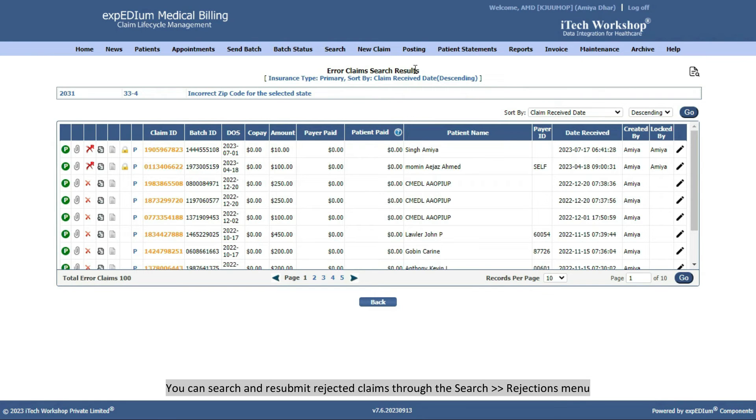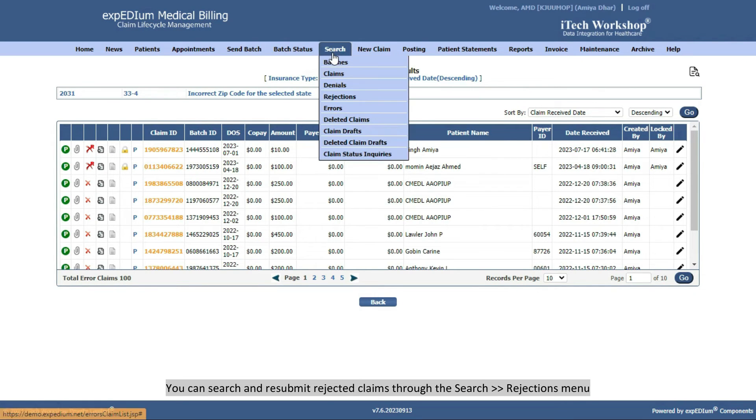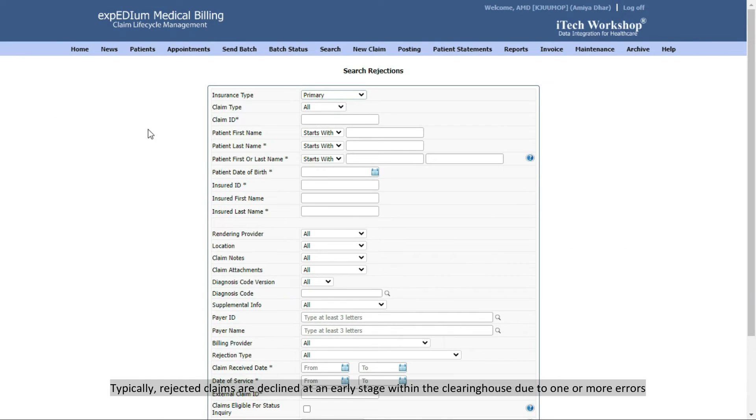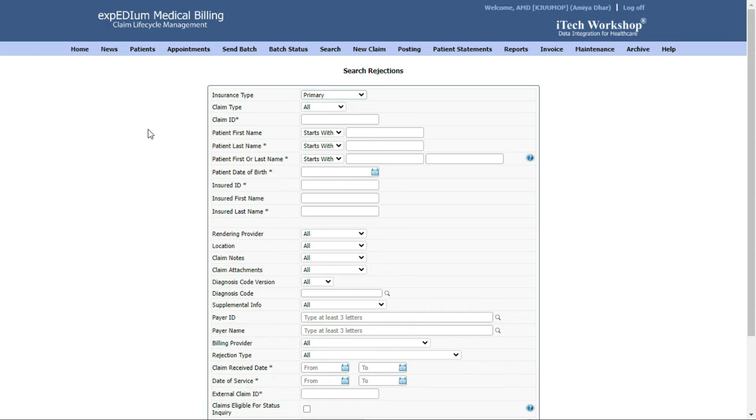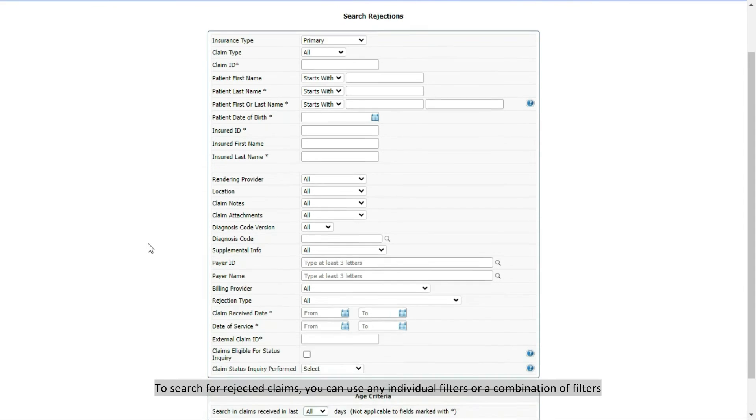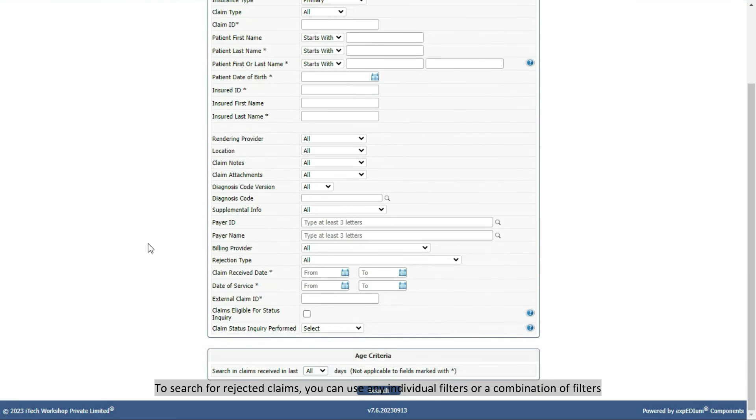You can search and resubmit rejected claims through the Search, Rejections menu. Typically, rejected claims are declined at an early stage within the clearinghouse due to one or more errors. To search for rejected claims, you can use any individual filters or a combination of filters.